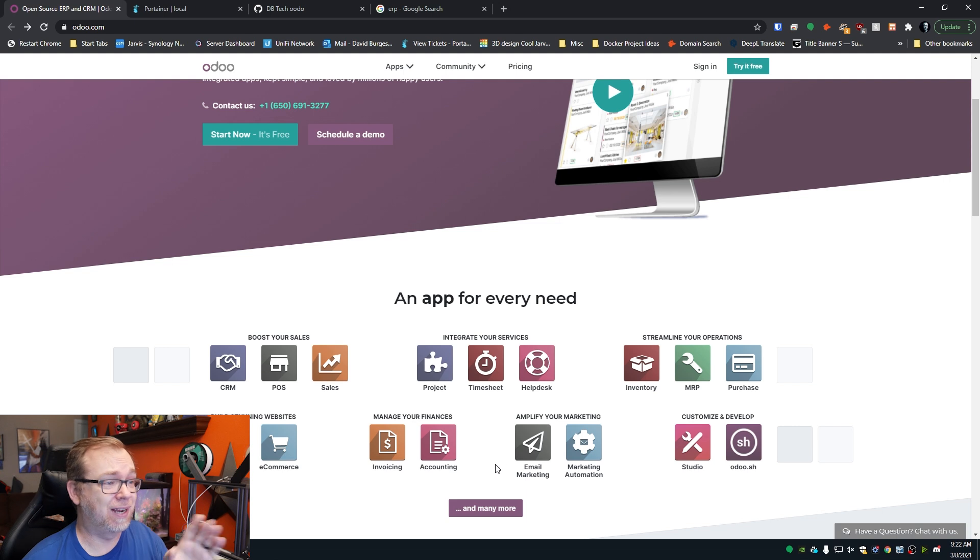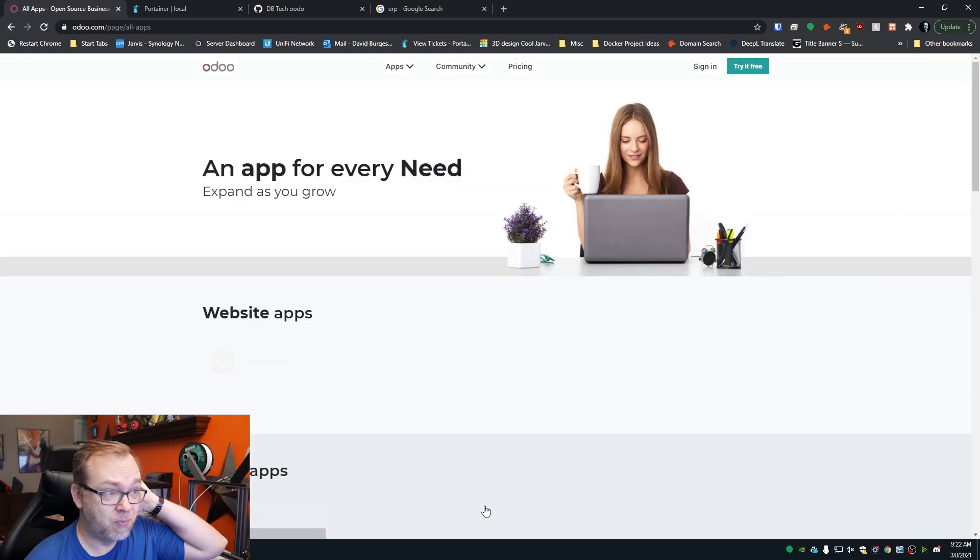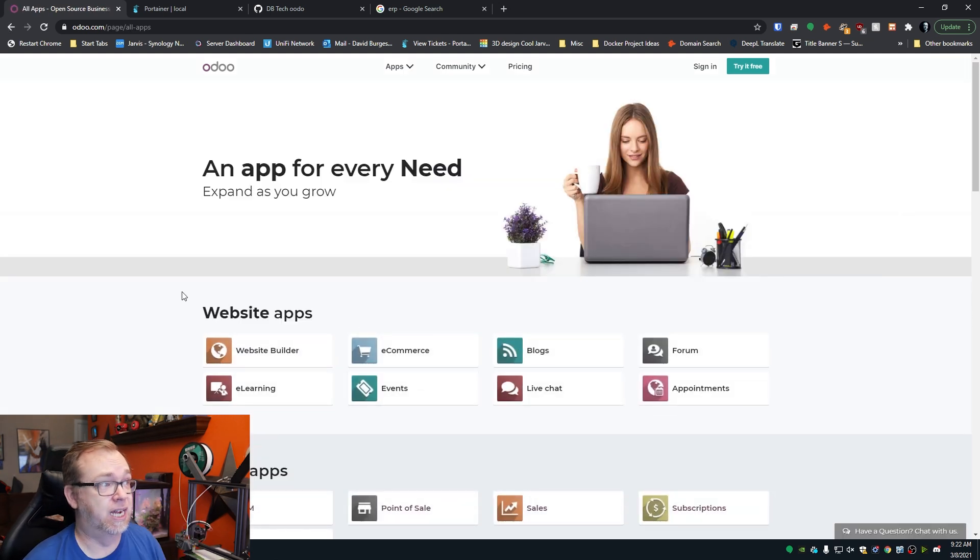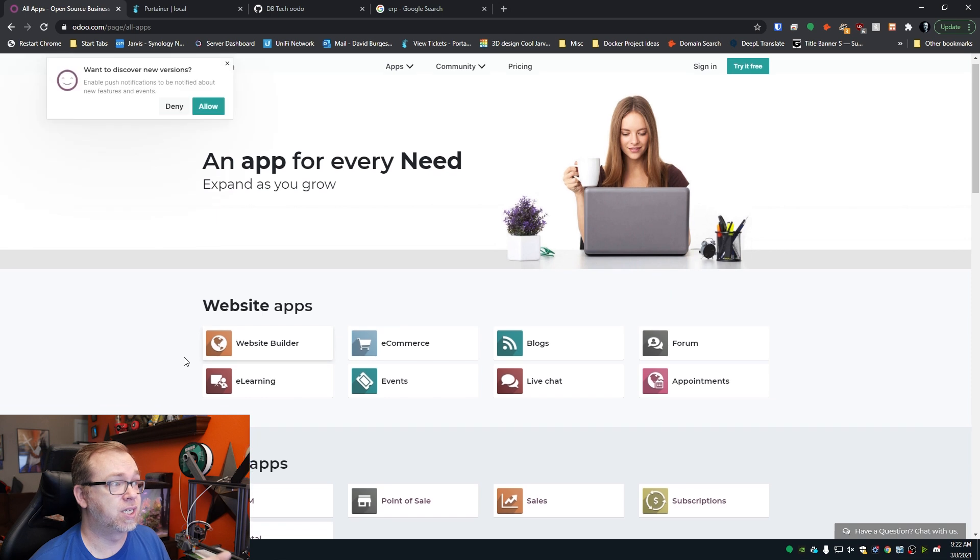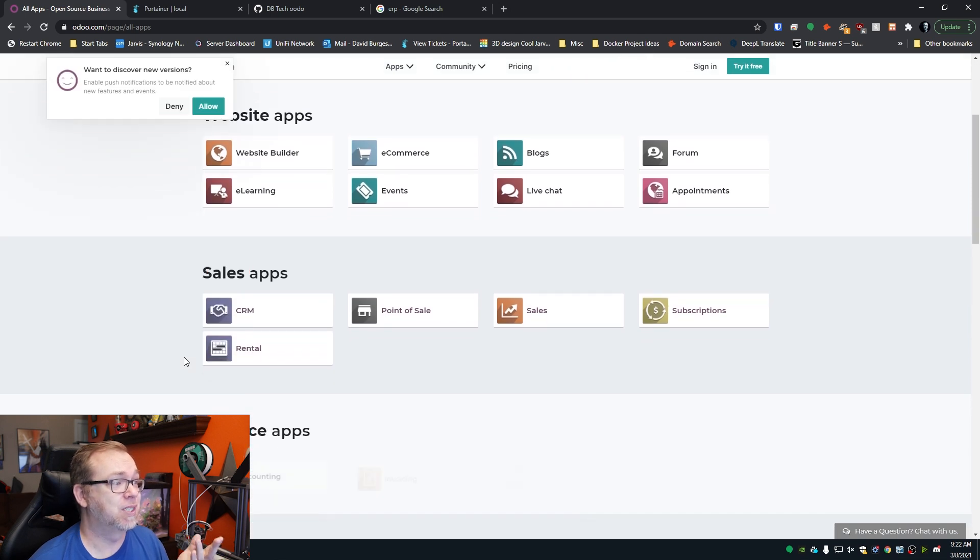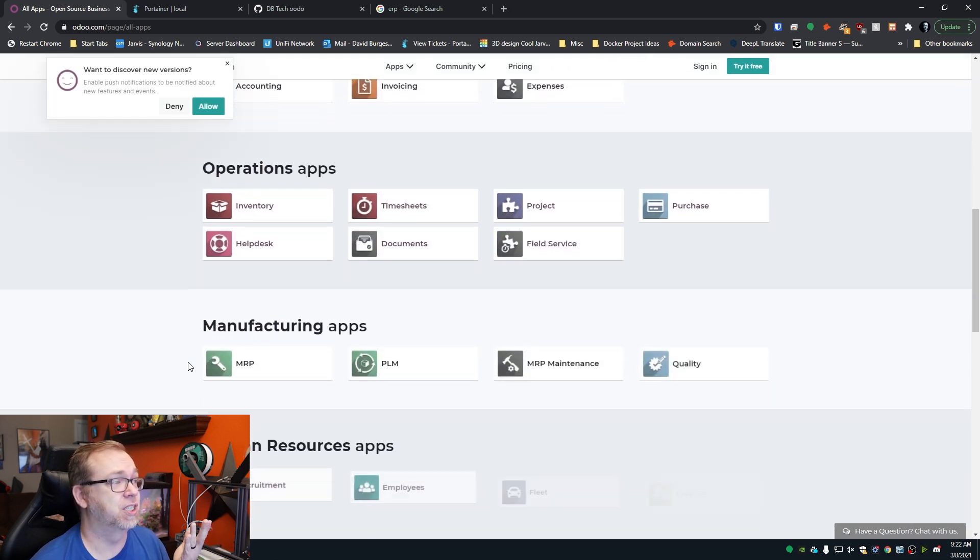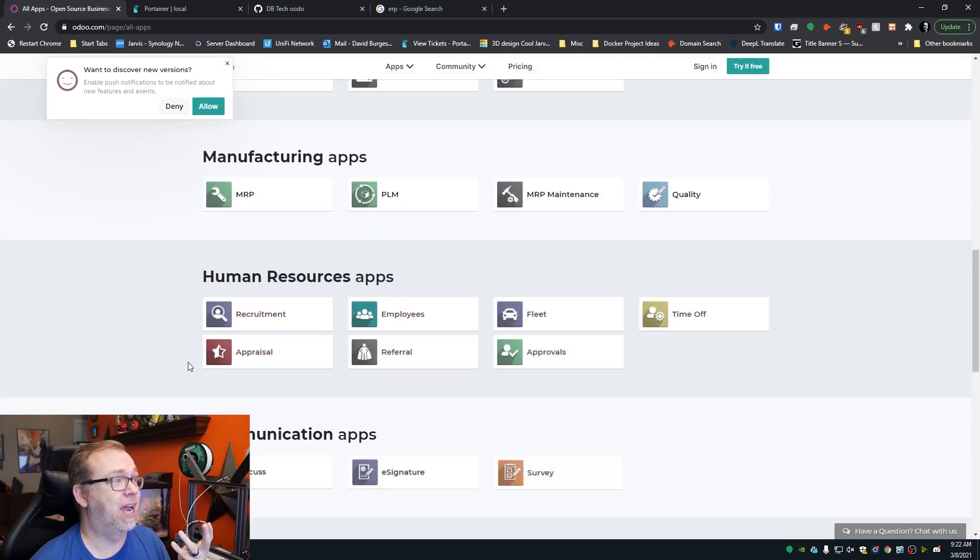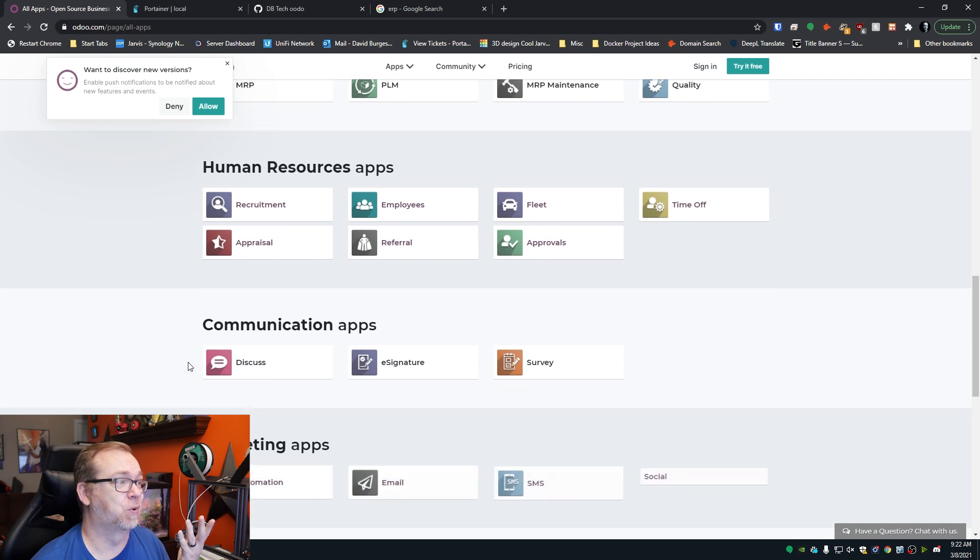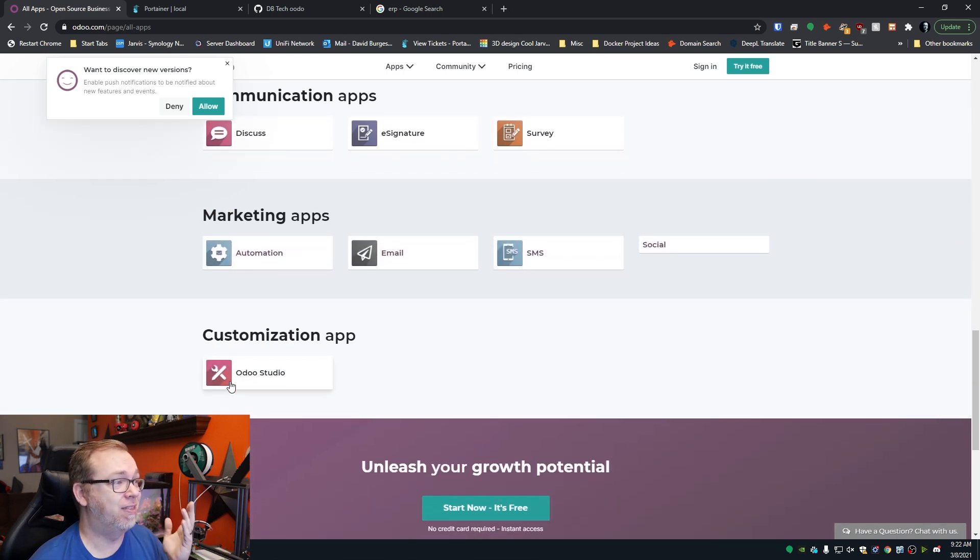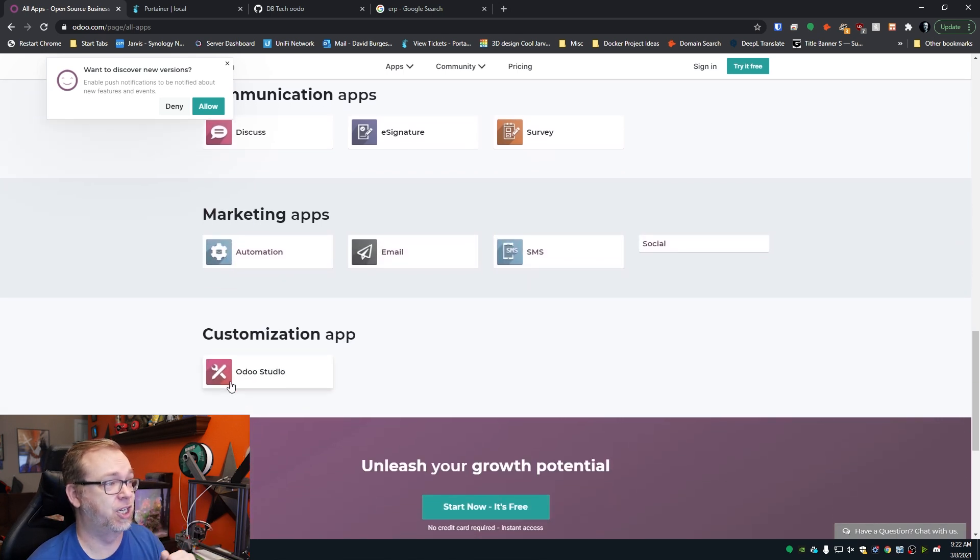Let's click 'and many more' just to give you an idea. There's a ton of website apps, sales apps, finance, operations, manufacturing, human resources, communication, marketing, and then customization.